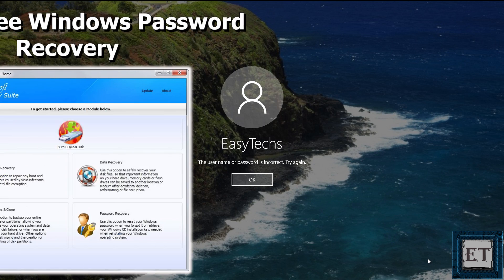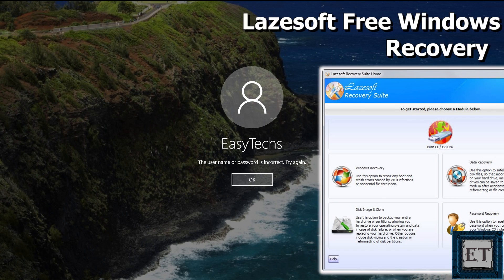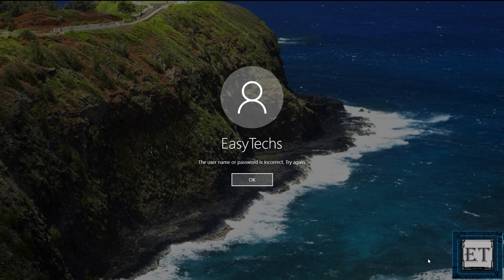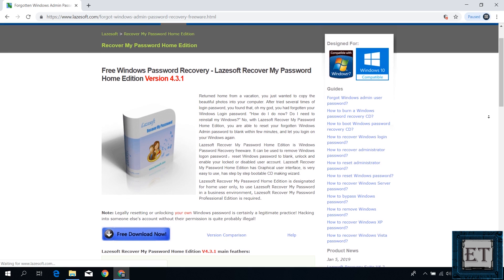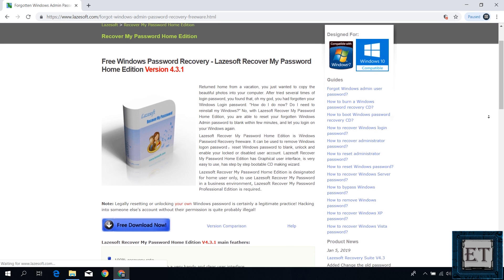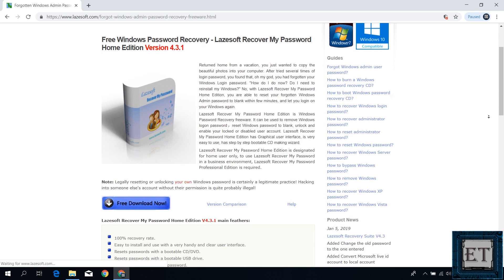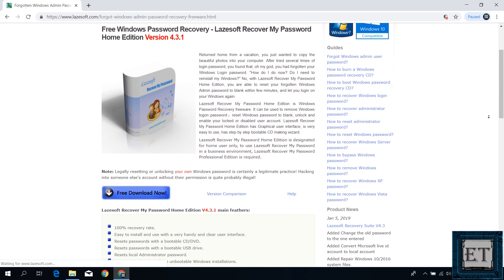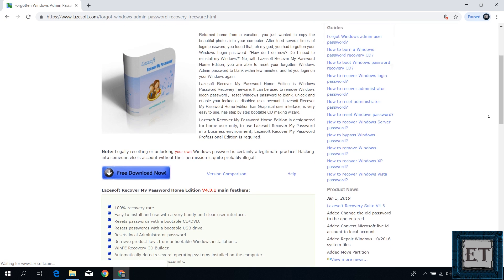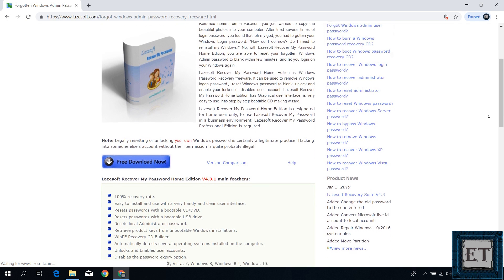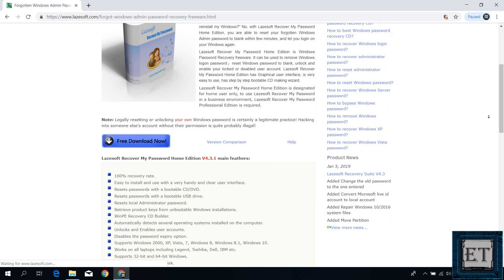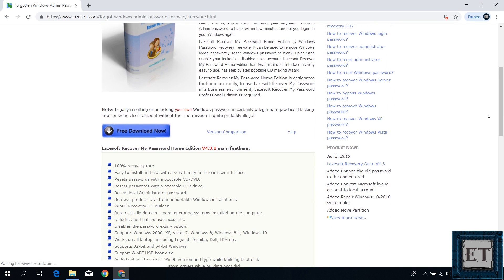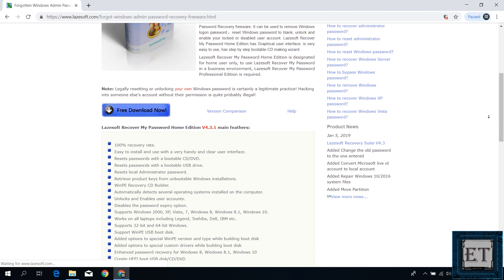Here we'll be using a free piece of software called Lazesoft. There are other possible software tools that you can use for this purpose, but I find Lazesoft quite convenient and easy to use. It's got great reviews and offers a free home edition for personal use. It's rated at 100% recovery rate, so if you follow the procedures in this video accordingly, you should be able to reset your Windows password quite easily.